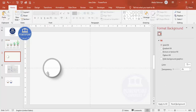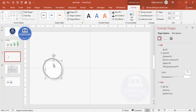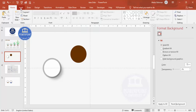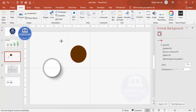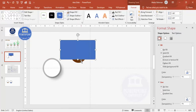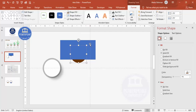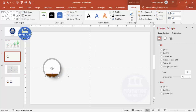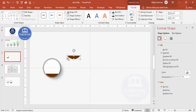Duplicate the circle again and fill it with a brown color. Then go to Insert > Shapes, select a rectangle, and draw it over the part you want to remove. Select the brown circle first, then Shift-click the rectangle, go to Merge Shapes and choose Subtract. This removes the unwanted portion and leaves just the shape you need — bring it into position.